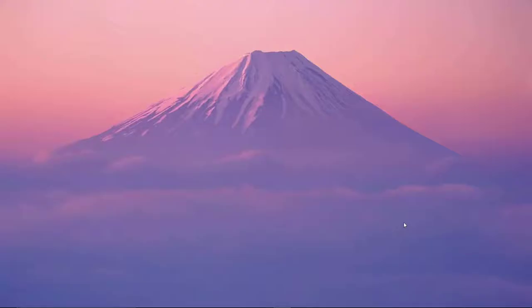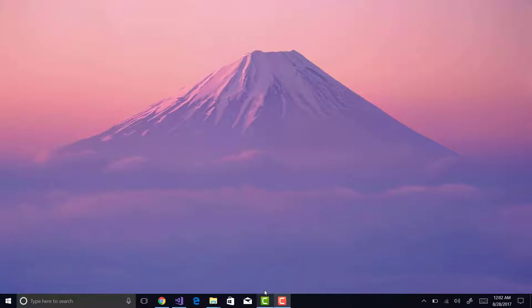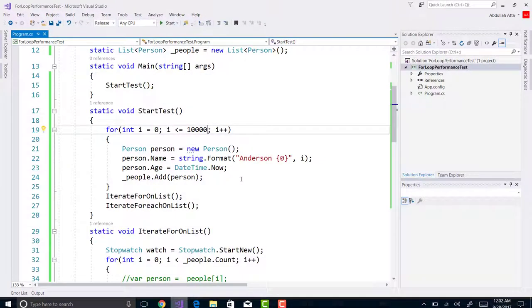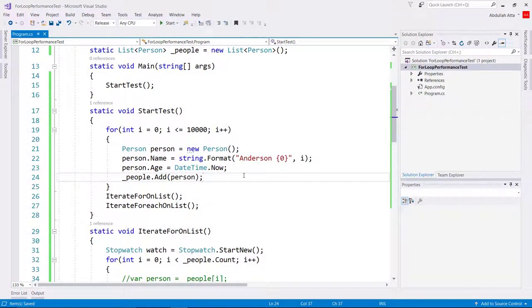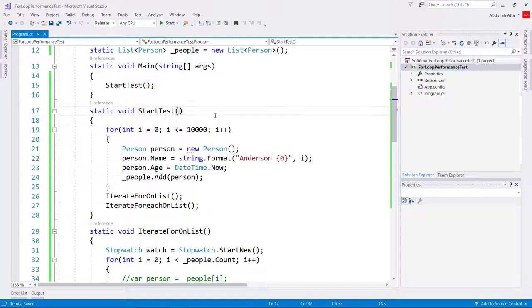Hello YouTubers and programmers, and everyone who is watching. Welcome to this video. Today we are going to test the performance of for loop and foreach loop and see for ourselves which one is better.